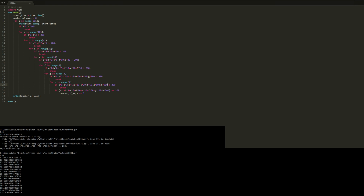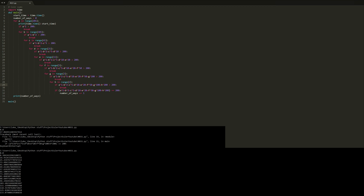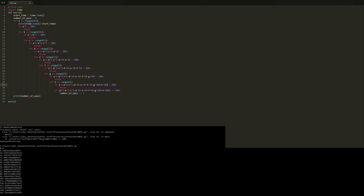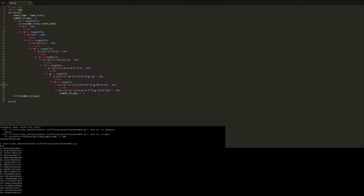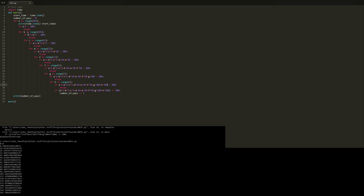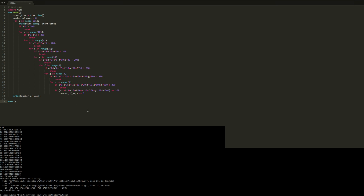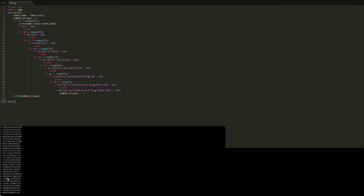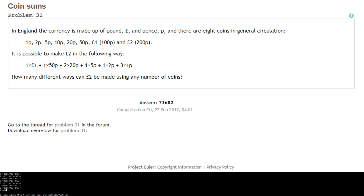Looking at the output now, you can see the cycle times are getting shorter toward the bottom — from about 8.3 seconds down to around 7 seconds — and this gap keeps getting shorter as the break conditions kick in earlier for higher coin values. After cancelling and running with all the new code together, the cycles get quicker and quicker, and we get the answer: 73,682, and it ran in just 10 seconds.